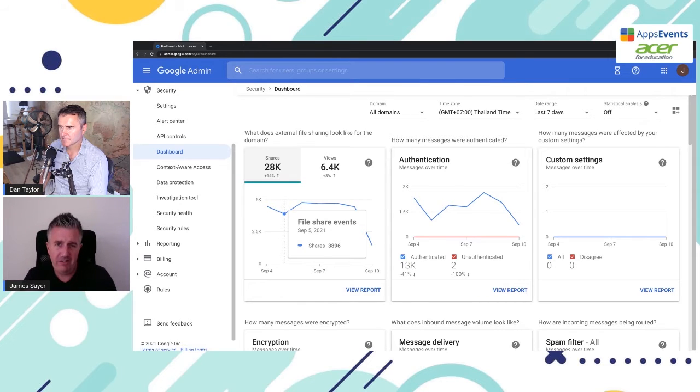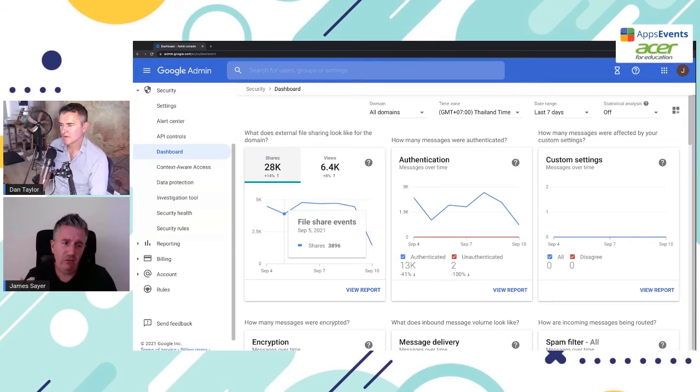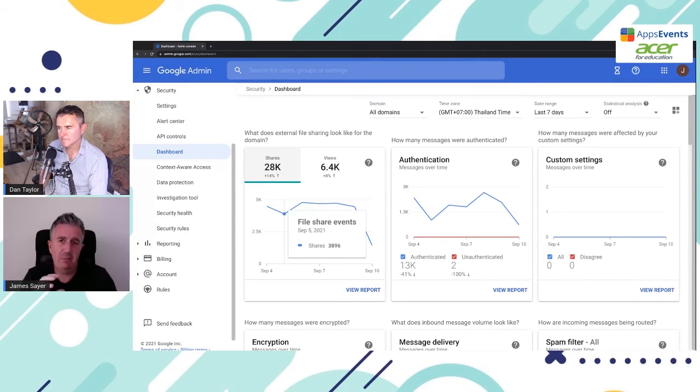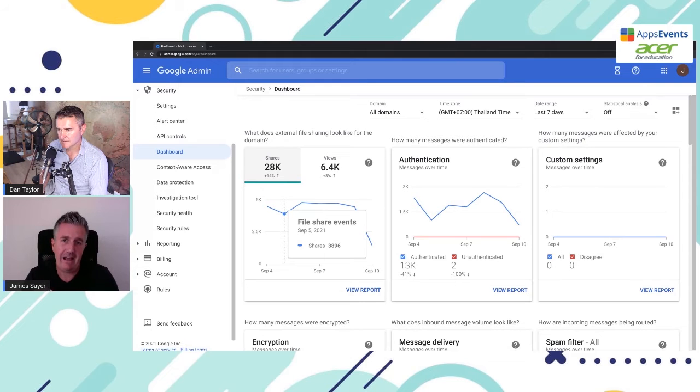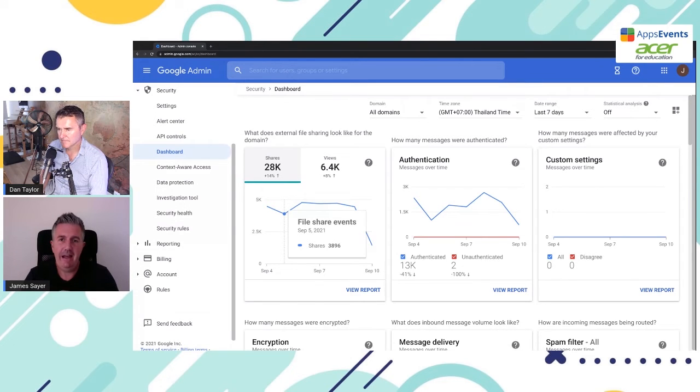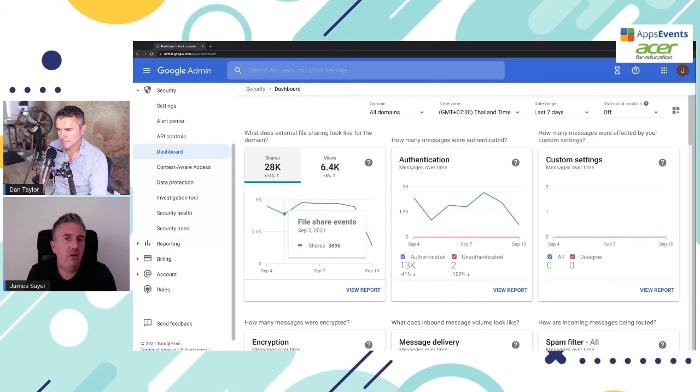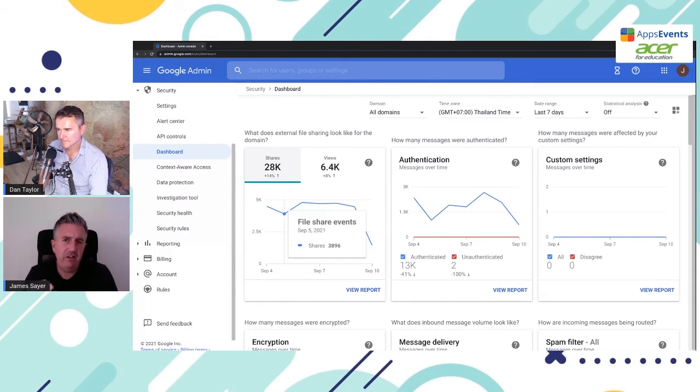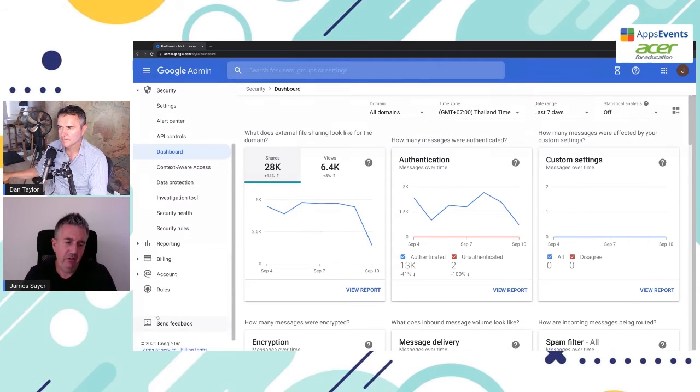We're going to revisit this in a future video. There's a lot of very useful features here. What we're going to be specifically looking at today is setting up rules to alert admins of any external sharing of files or other behavior that maybe you don't want to be happening on your domain.